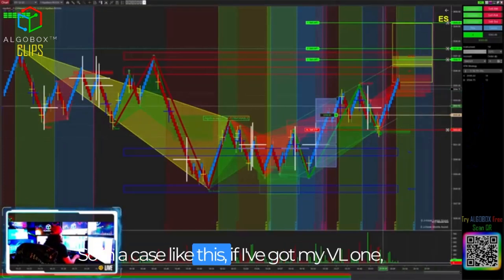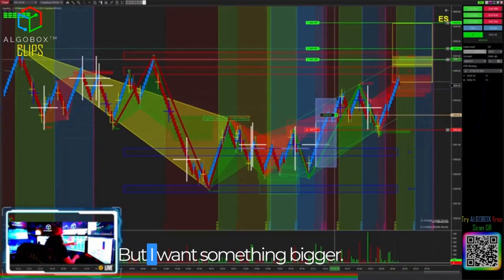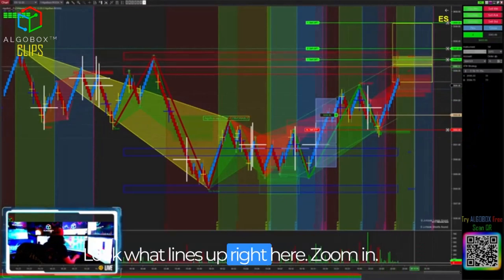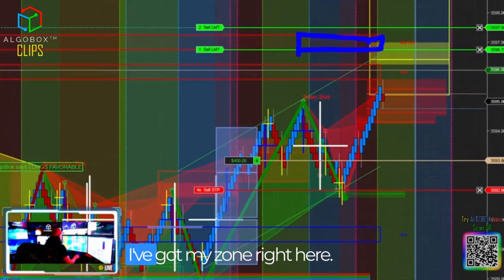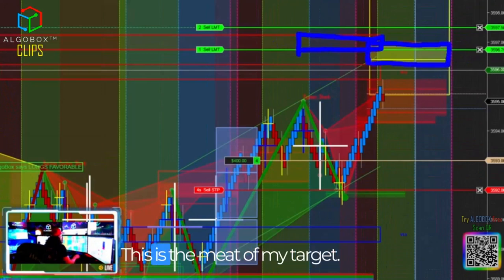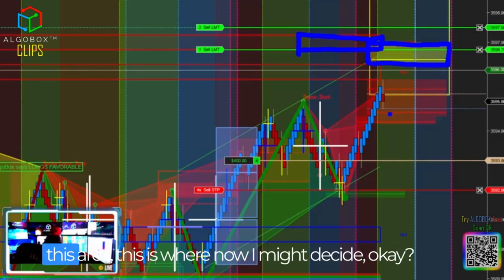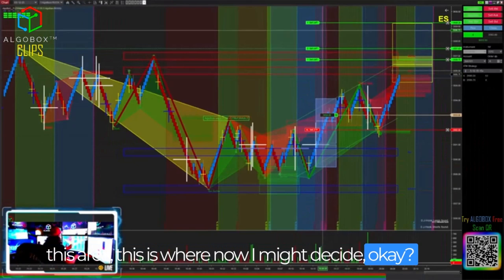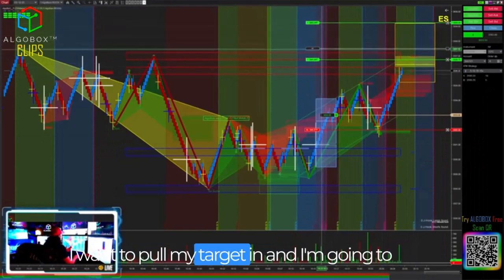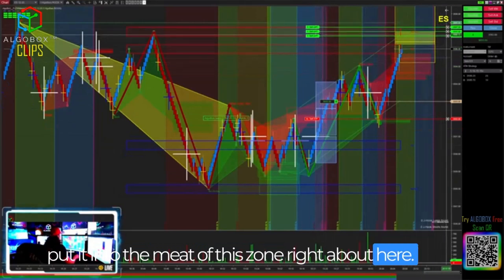In a case like this, if I've got my VL1, 2, and 3 out here — you see there's VL1, but I want something bigger. Look what lines up right here. Zoom in. Can you see what's lining up? I've got my zone right there and my zone right here. This is the meat of my target. When I want to throw my target out to this area, this is where I might decide I want to pull my target in and put it into the meat of this zone right about here.